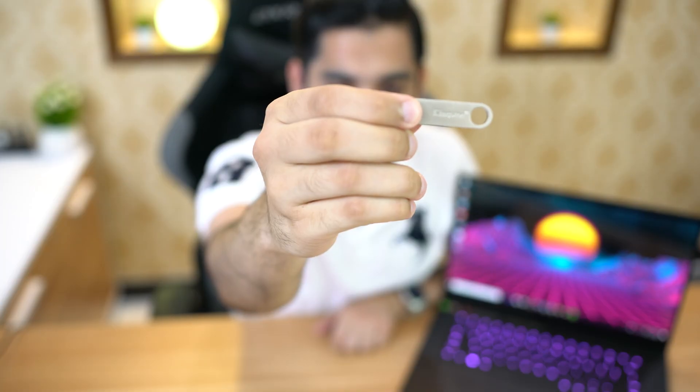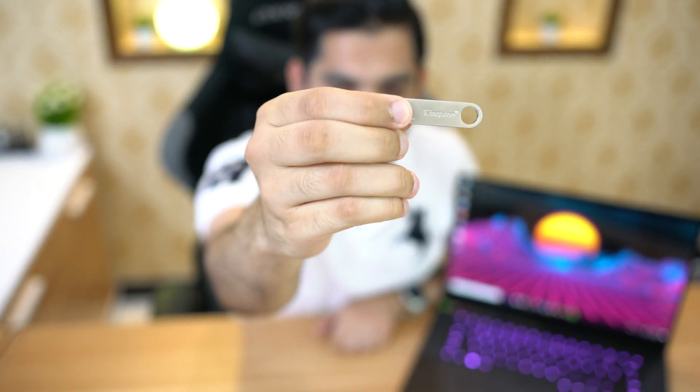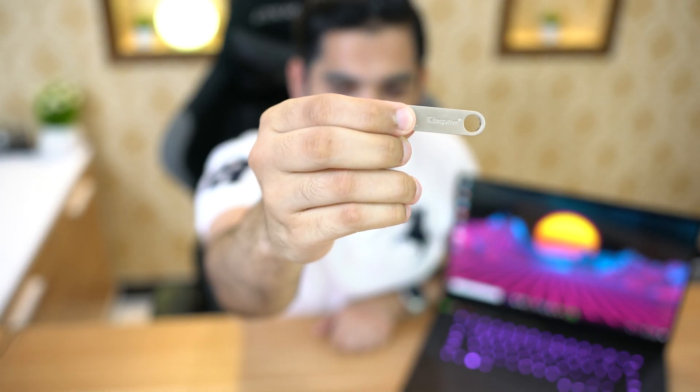You will also need a USB drive to start Windows on the new SSD. It should be at least 16GB. I will be using this USB drive. You will also need an external drive to back up your files and install drivers that you will need after installing Windows.